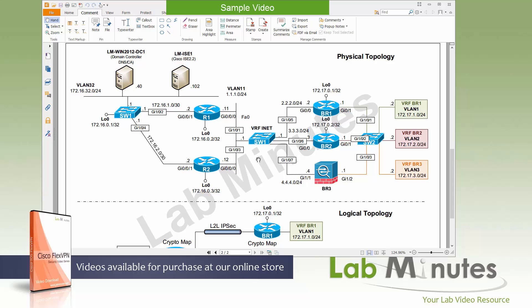The main components: on the left-hand side is considered our headquarter. We have two routers, R1 and R2, and our core switch, Switch One. We have a subnet for our server VLAN 32 with the subnet 172.16.32.0/24, with .40 being our Windows 2012 domain controller, DNS server, and certificate authority server. At some point in this video series we'll be performing RADIUS authentication with the remote access, so we have a Cisco ISE 2.2 with the IP of .102.